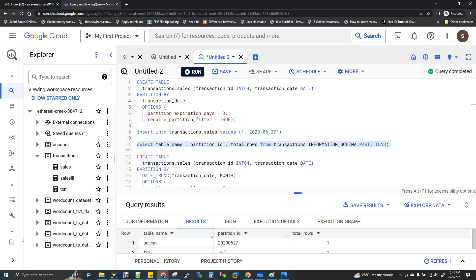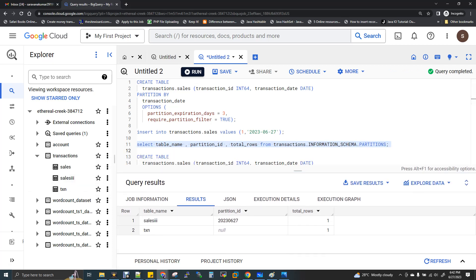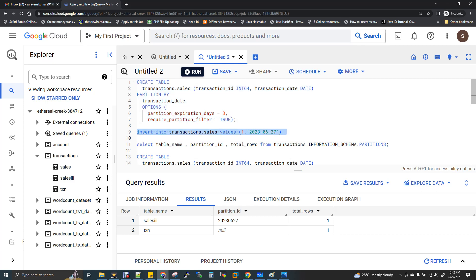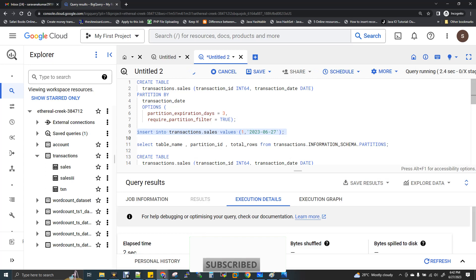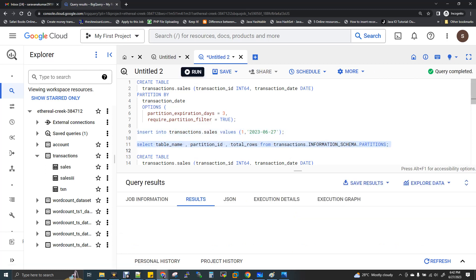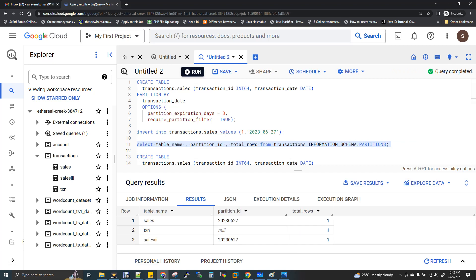There are 3 tables — Sales, IE, and TXN. On the sales table, I create the table and insert a record. The partition table has no record yet. Line number 9: Transaction ID is 1, date is 2023-06-07. I will insert the record. One statement added a row. Now I will run line number 11 — the metadata table with information_schema. Now we see the sales table and its partition. If you have 10 partition dates, it will display them. If you have any records in that partition, you will know the total.